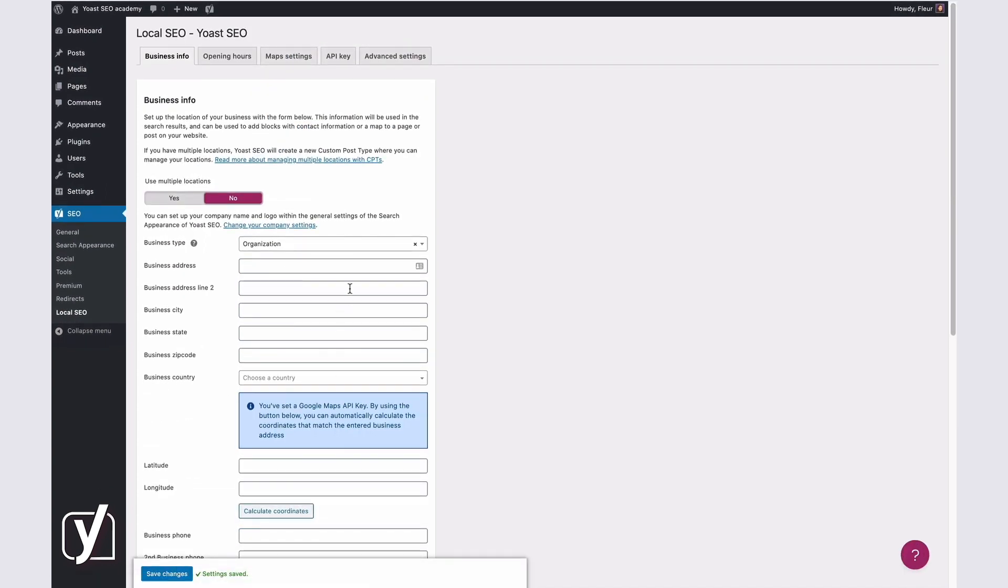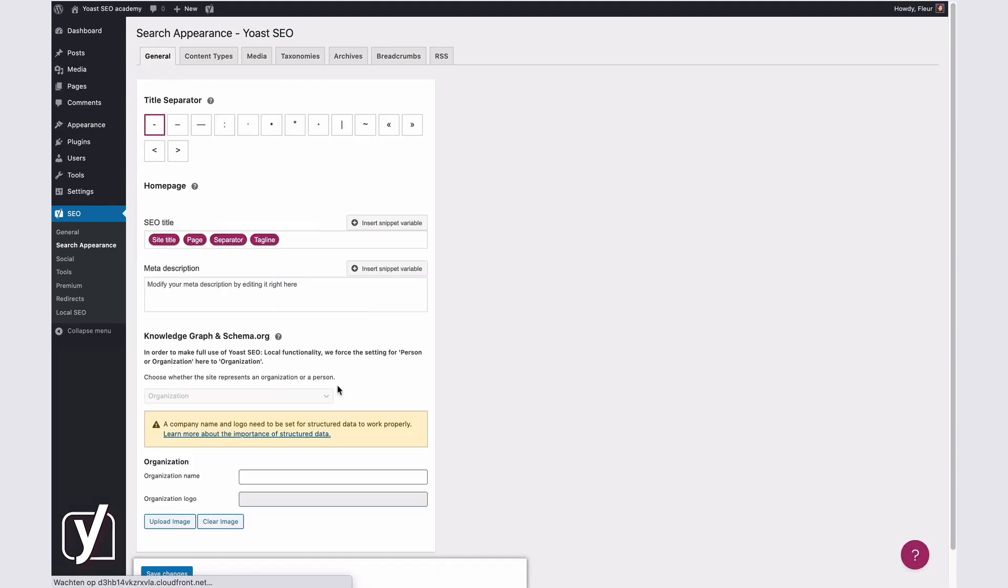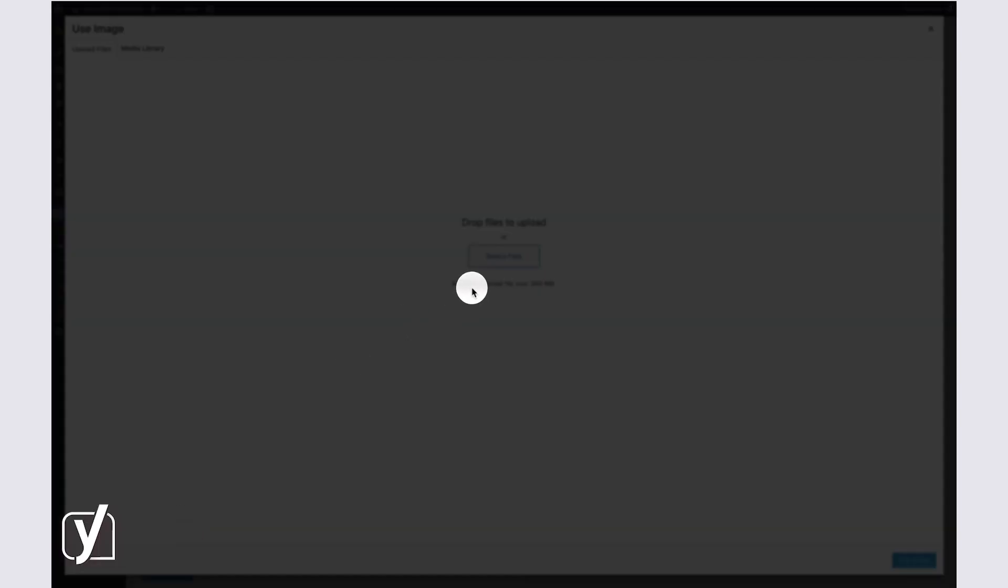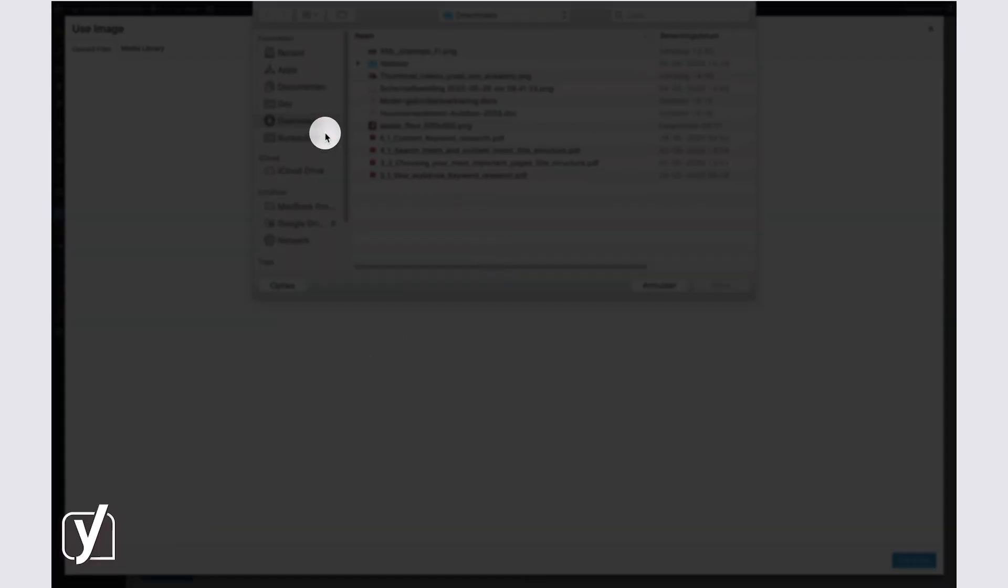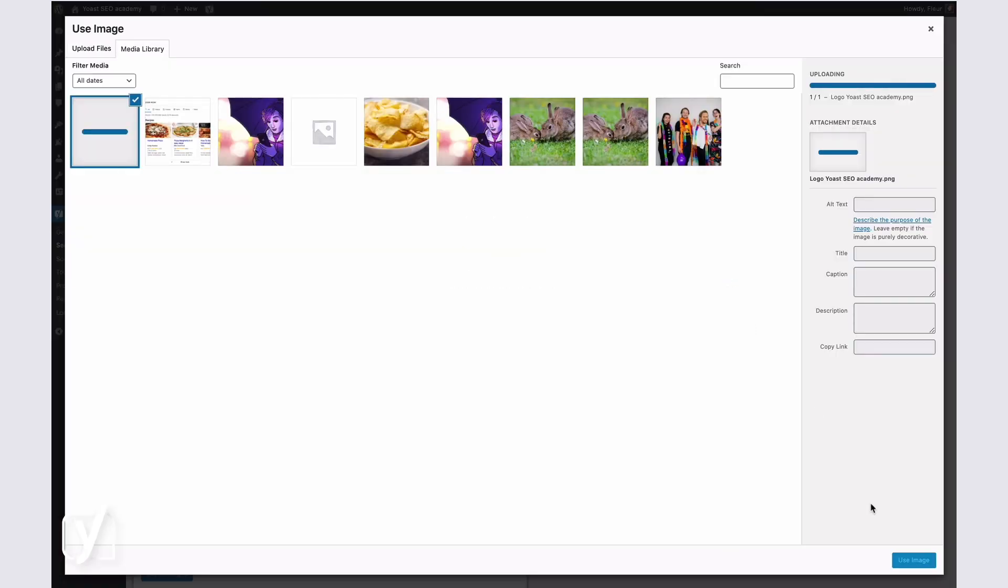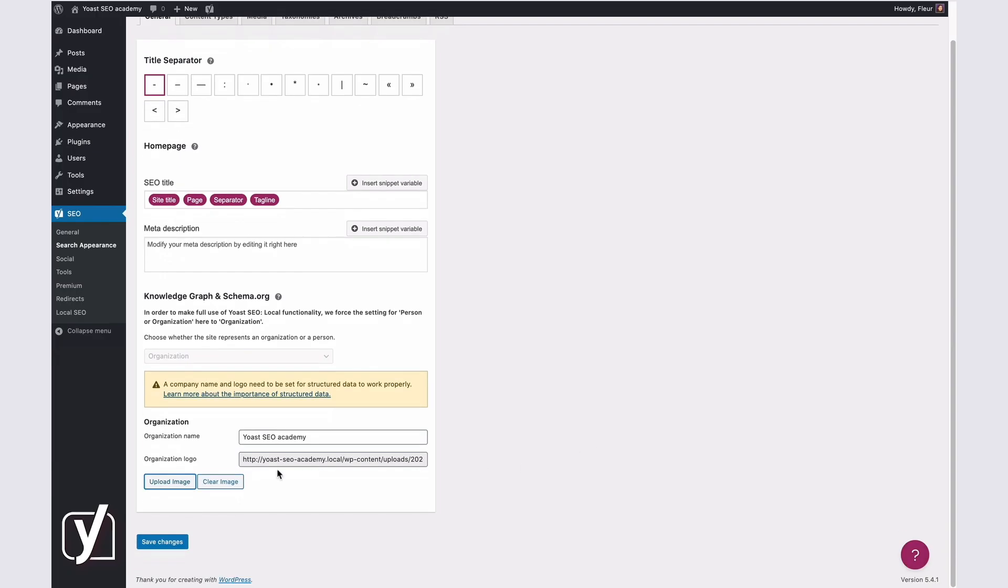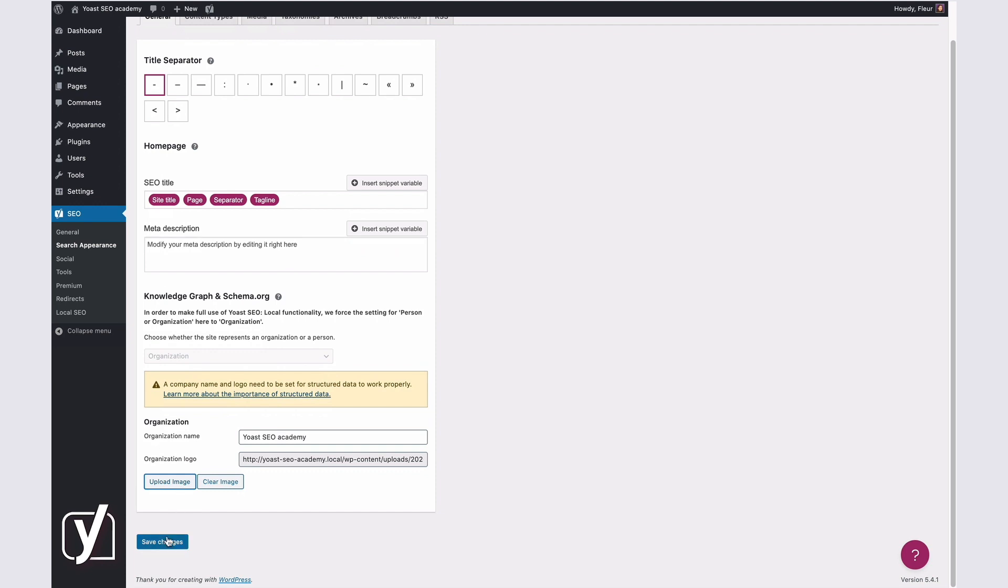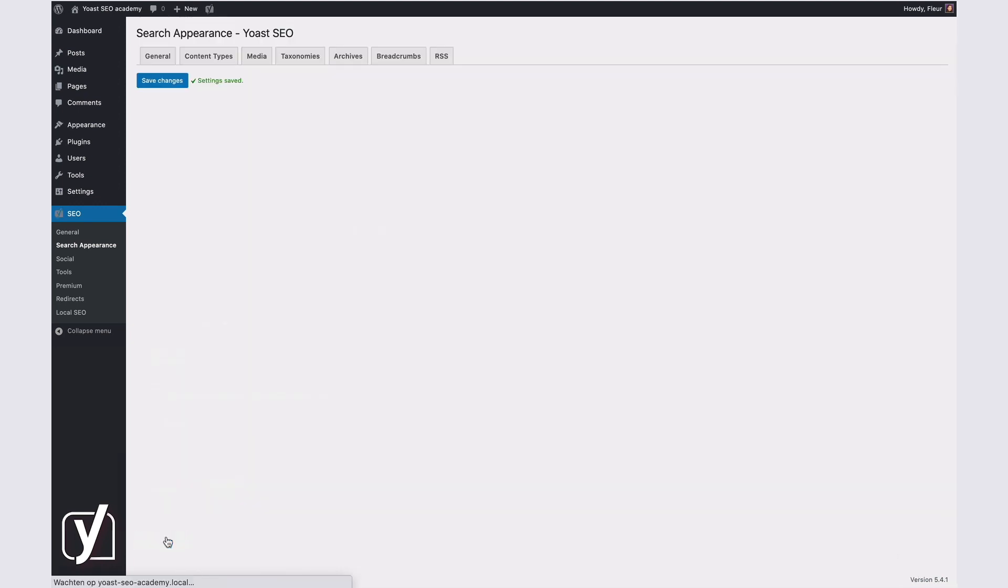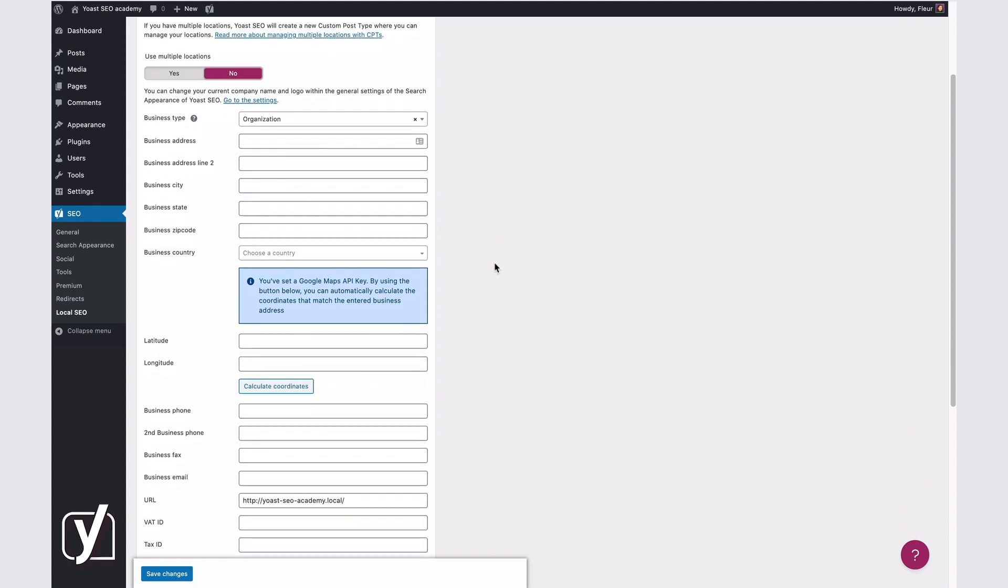First, you can fill in your company name and logo within the general search appearance settings by following the link that's provided here. Then, you can enter your single location details by filling in the sections on the Business Info tab. We'll discuss these fields later in this video.